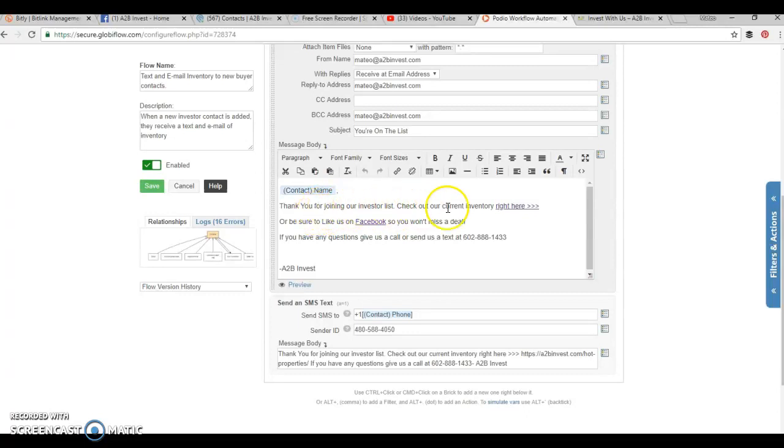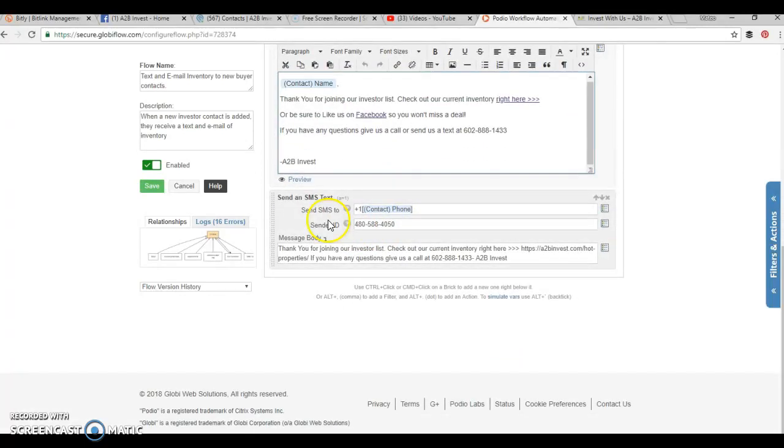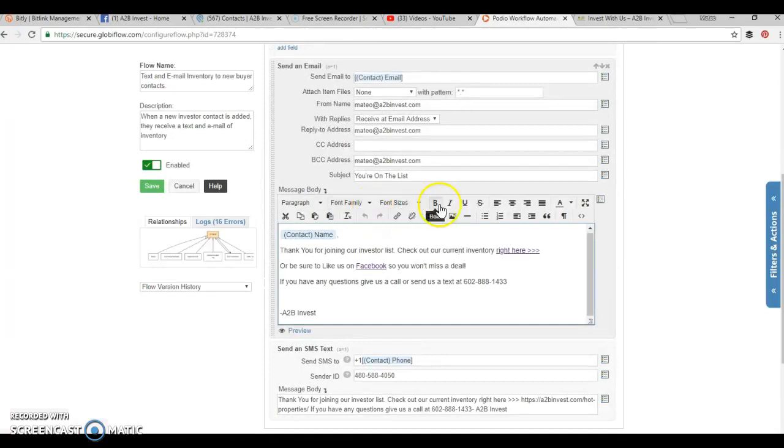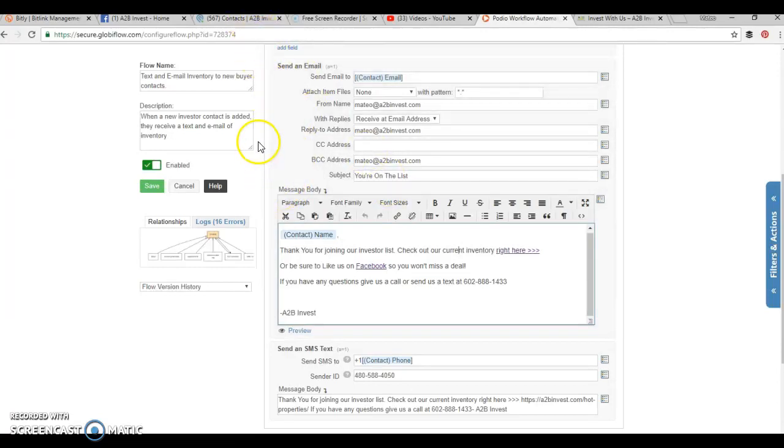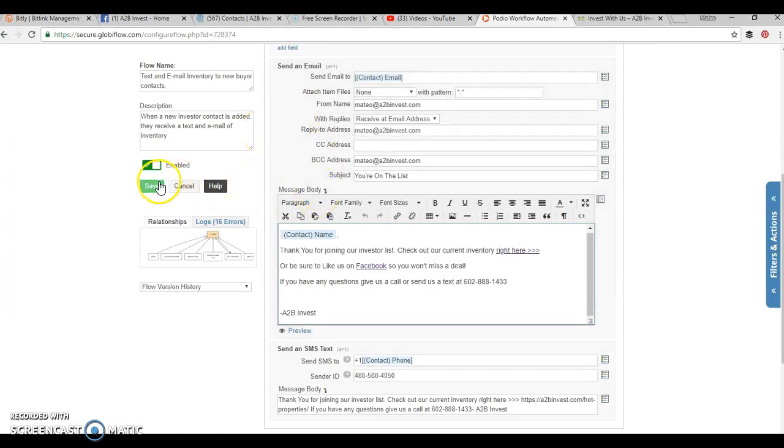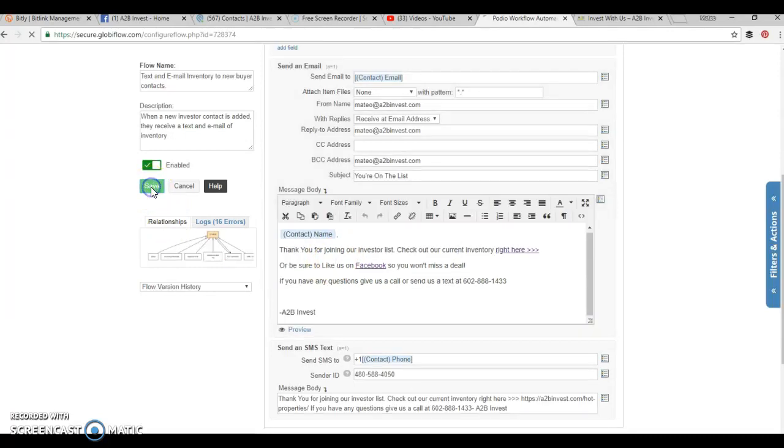We also send a text. If they put in their phone number, they get a text as well. This is going to be really your first flow that you're going to want to set up within Globiflow. You have Podio, you have your new contacts going in there. As soon as a contact is added, you don't have to worry about going and emailing them. They're going to automatically get a text and an email. We have it set up where it's our current inventory. You can have just a welcome message, whatever you want to send to them.